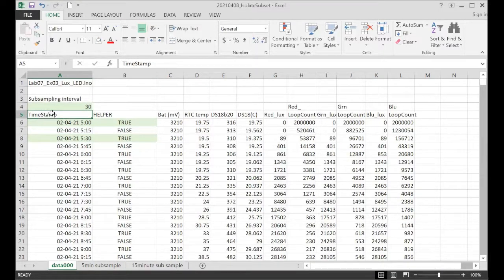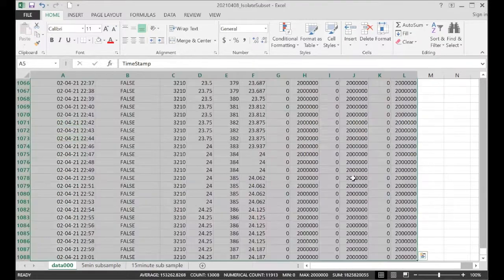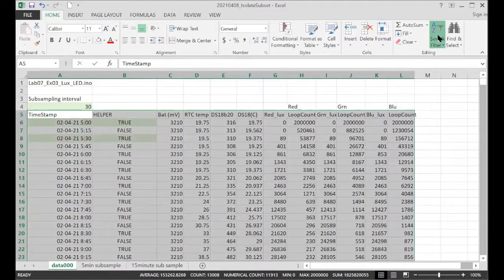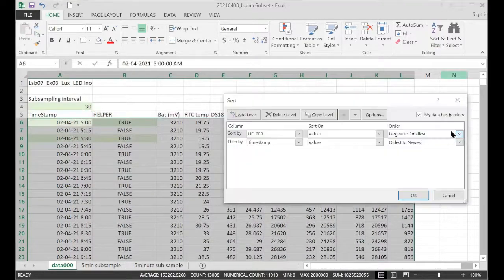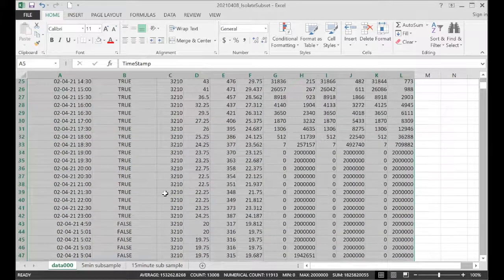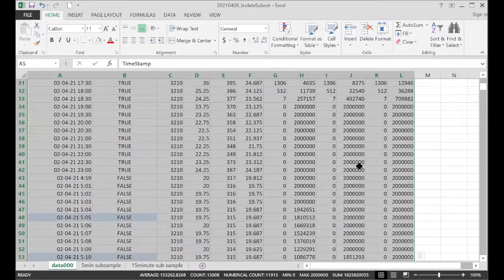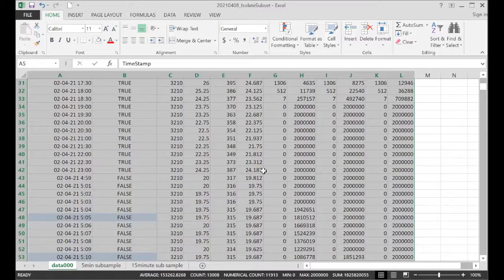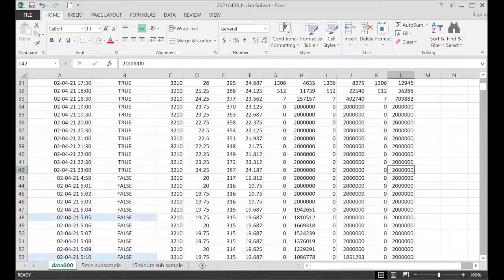Shift, control, end. And sort, we're just applying the same sort over again. And we scroll down to the line. There we are. So this is our 30-minute subsample data.